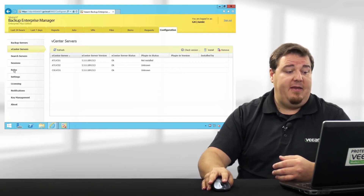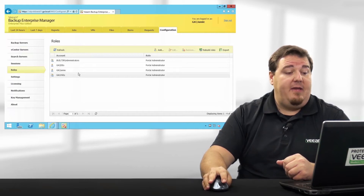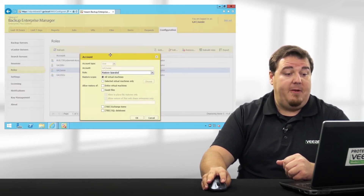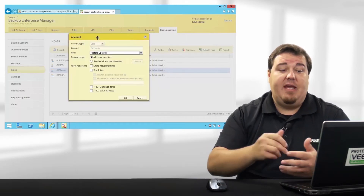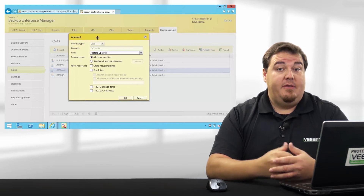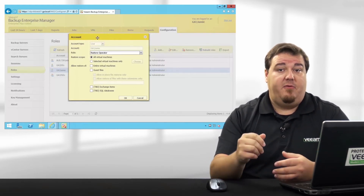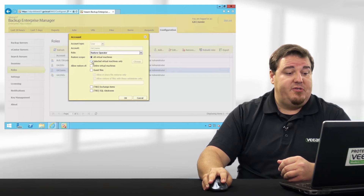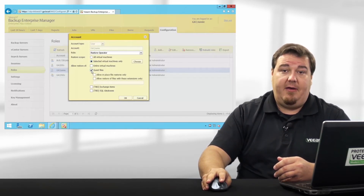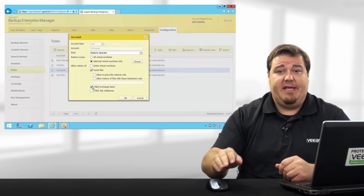And finally, Roles. Roles allows us to specify users or groups to facilitate self-service recovery. For instance, I'd like Jamie to be a restore operator. I only want Jamie to be able to restore certain files or Exchange items from certain virtual machines. So we'll scope him to select VMs. We'll check guest files, and finally we'll check Exchange items. Easy as that.